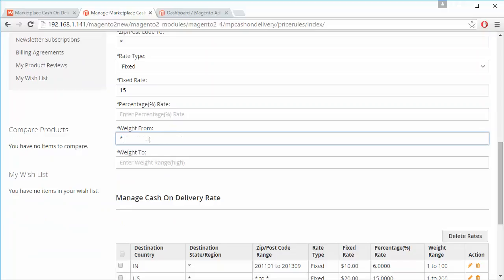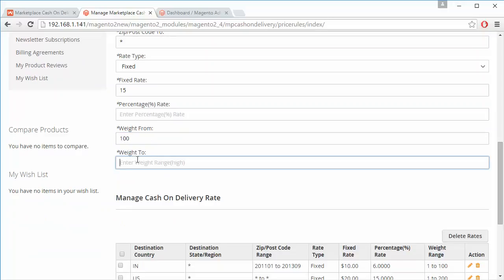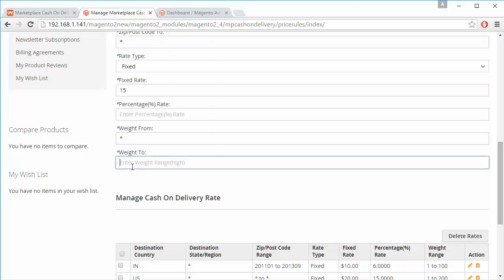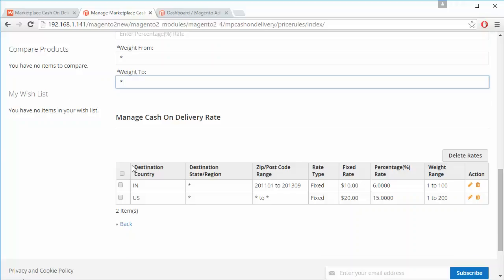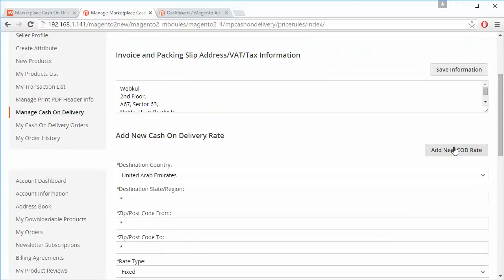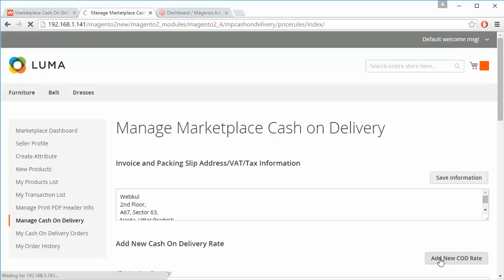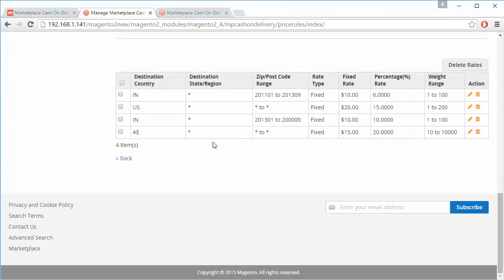For weight from and to, you can enter a range like 100 to 10,000, or set it to star so any weight is covered. You can easily add the new COD rate. Here is the percentage rate option as well. That's how a few COD rates have been added.